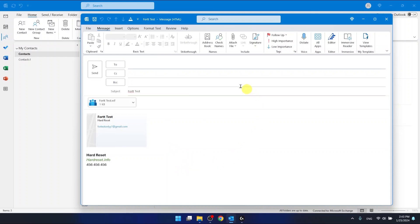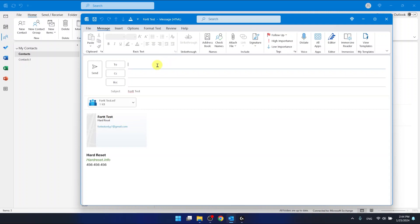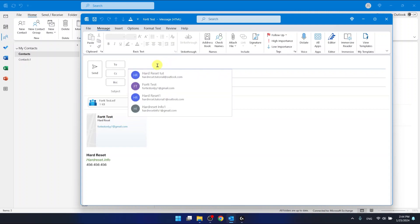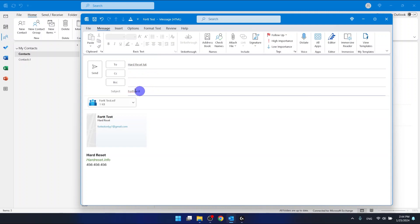Let's say I want to forward this as a business card. A new mail window will open — as you can see, here is the business card, and here is the VCF file, which is the standard (non-Outlook-specific) format for contacts. Now you can write who you want to send it to. I'll send it to this person, and the subject is 'contact sharing.' Now click Send and that's it.